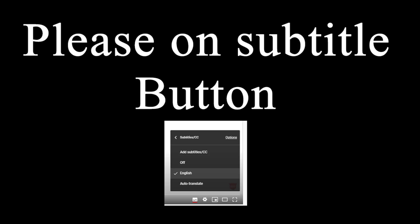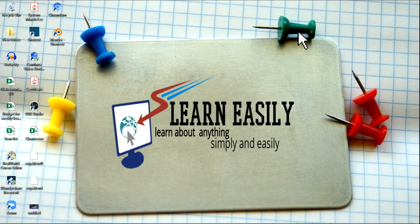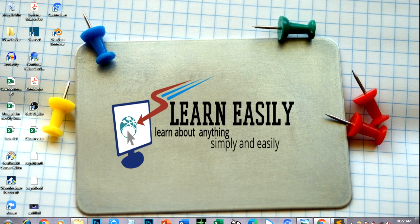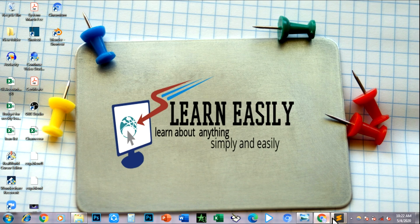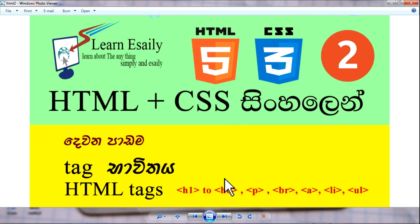Hello everyone. I'm going to show you how to use HTML and CSS. I will show you how to use HTML tags including the header tag, paragraph tag, and anchor tag.